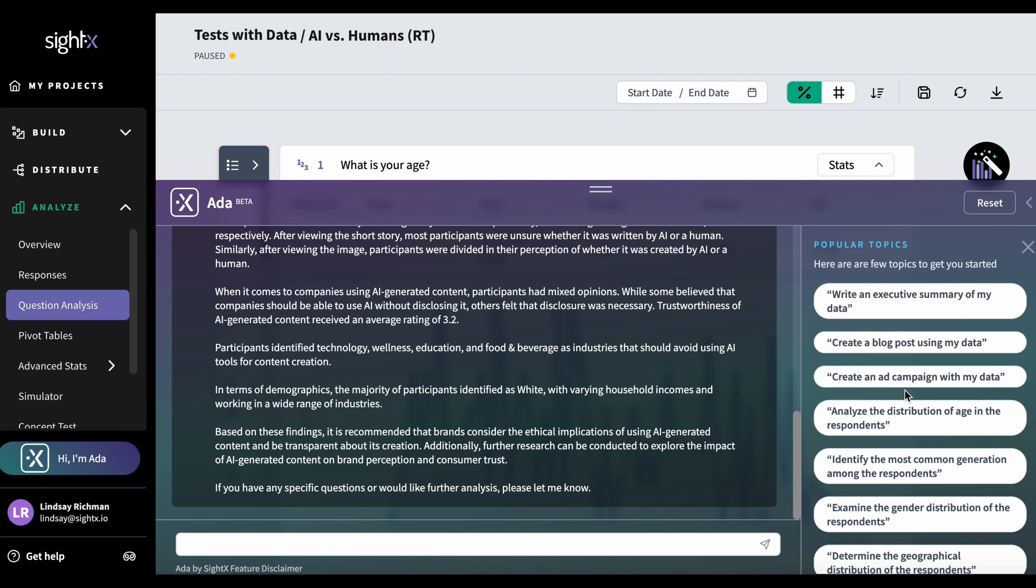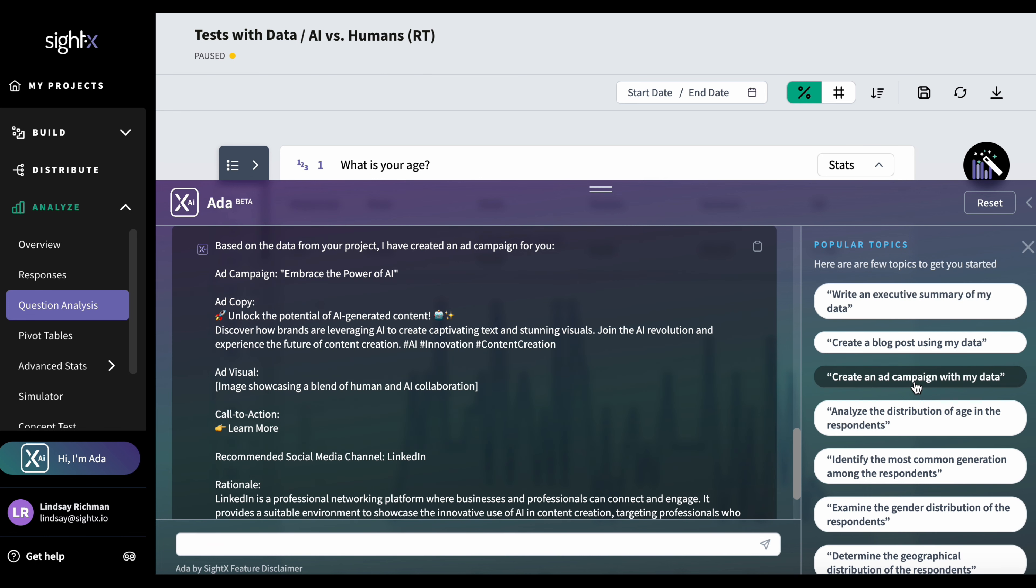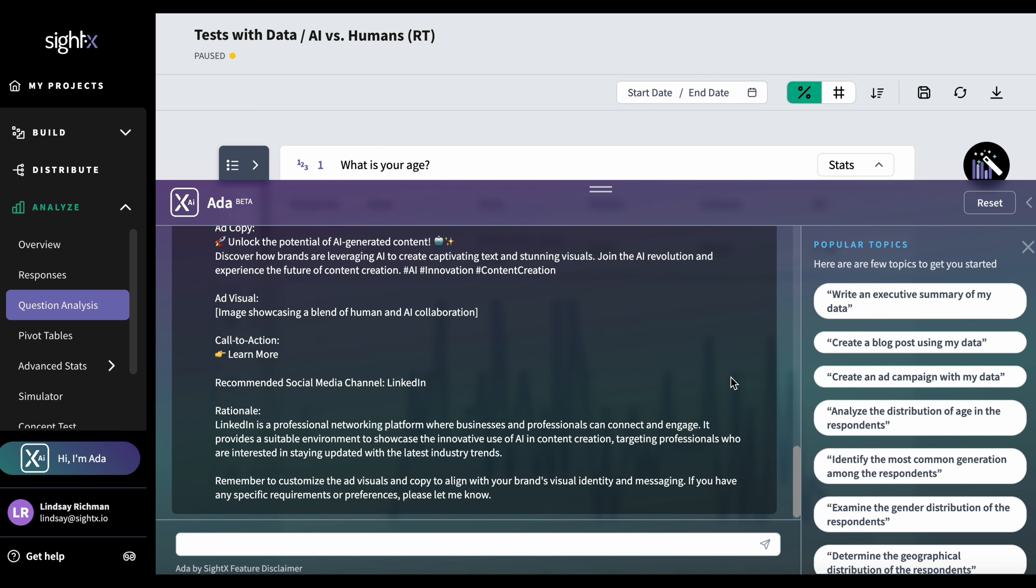Now let's say I want to create an ad campaign with my data. I'm really interested in seeing how people respond to the results of my survey. I can just click on this button here. And I get a really nice ad. It contains emojis, a prompt for a visual. And just to let you know, we will be integrating DALL-E 3 within the next release. So you'll be able to actually create images from prompts like this, and a call to action. It also recommends a social media channel that I can use and it gives me rationale for this.